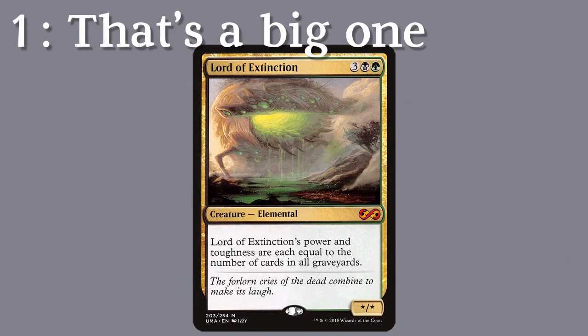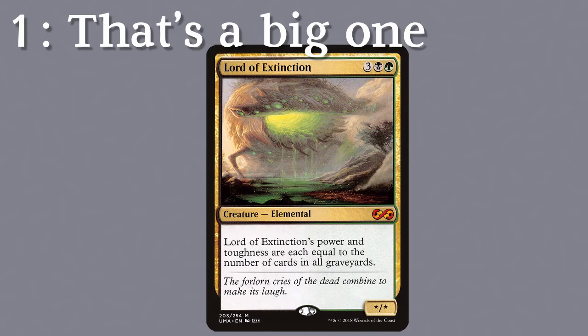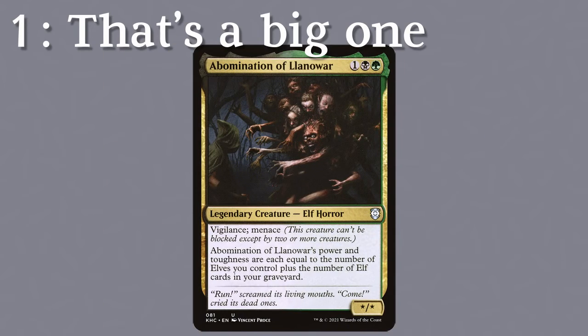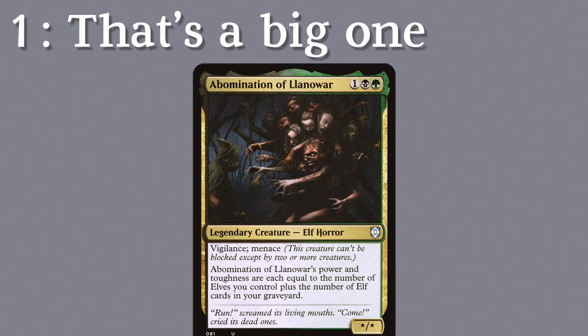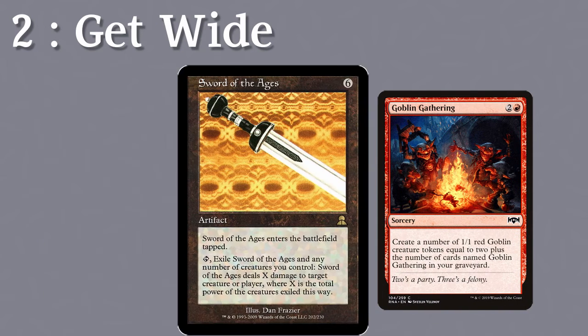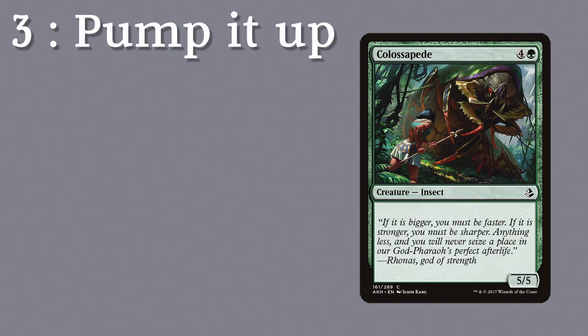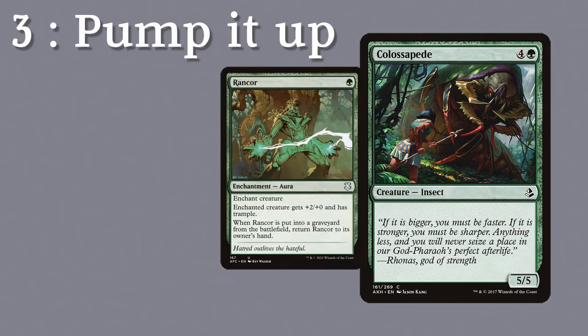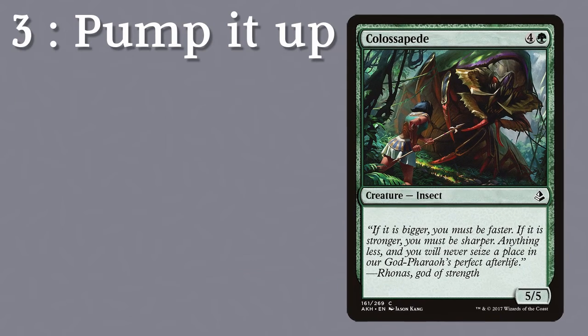Such as Lord of Extinction or other such beasts as a lone sacrifice. Perhaps you can go wide with a bunch of goblins and sacking them all in one go, or somewhere in the middle where you get some medium-sized creatures and pump them up with some spells.